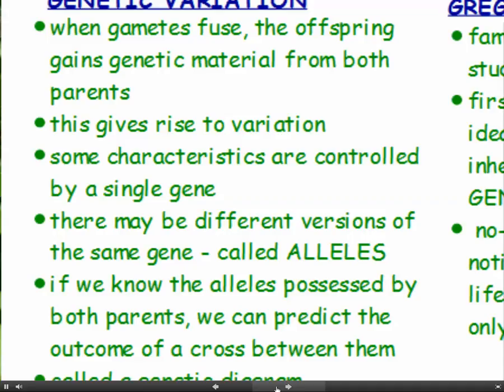Some of the characteristics of the offspring are controlled by a single gene, and there may be different versions of a particular gene. These different versions are called alleles — nobody seems to know how to pronounce it. For example, we all have a gene for eye colour, but I may have the allele for blue eyes and you may have the allele for brown eyes. So alleles are different versions of the same gene.